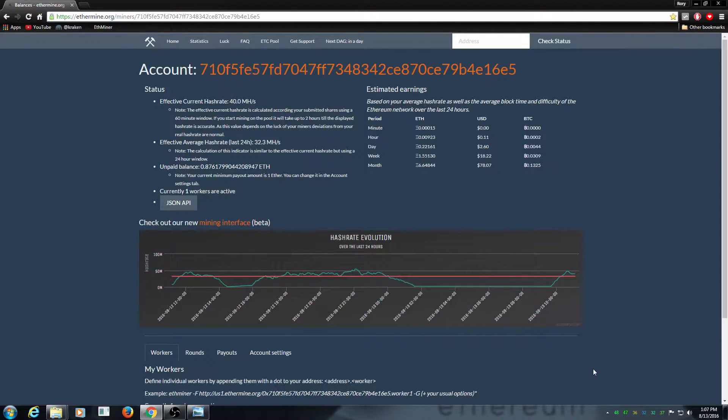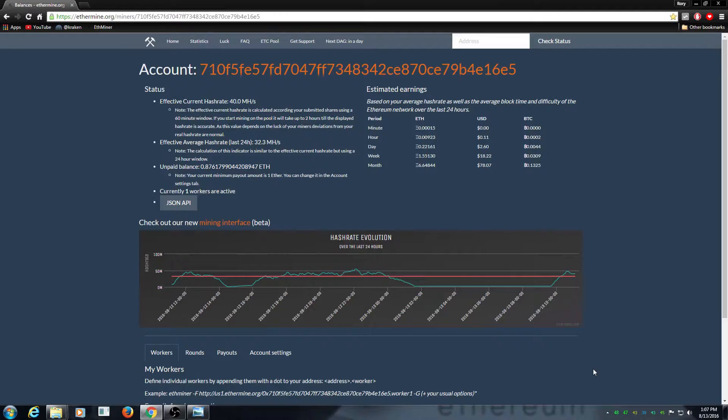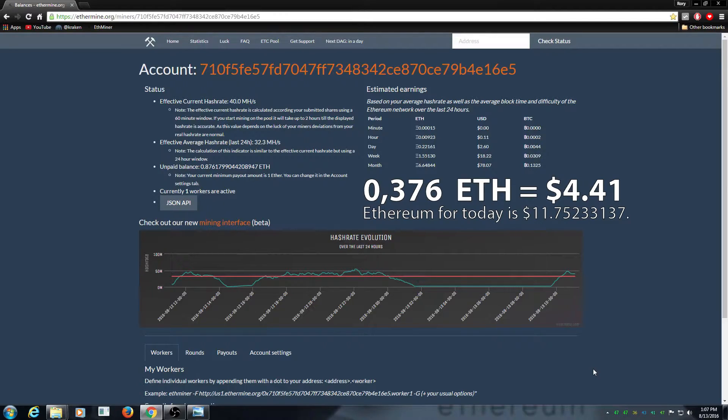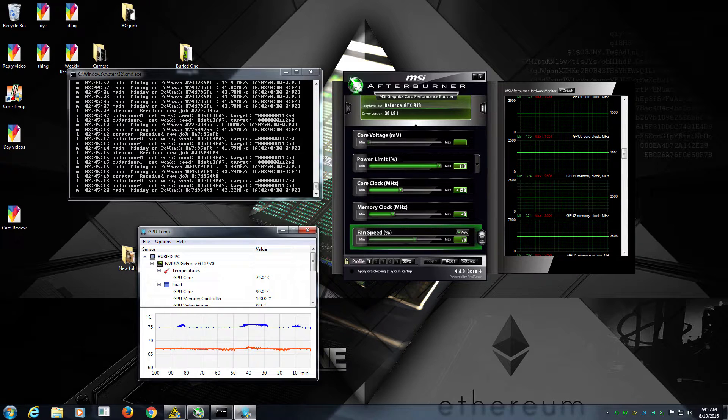Hello everyone and welcome back to a brand new video from Buried One. It is day 30 and we mined 0.37 ethereum. There's one thing I'm going to show you right now.